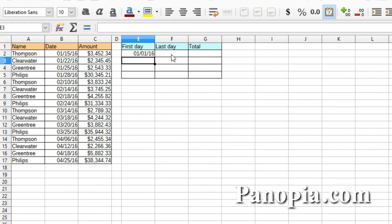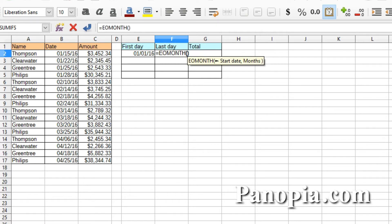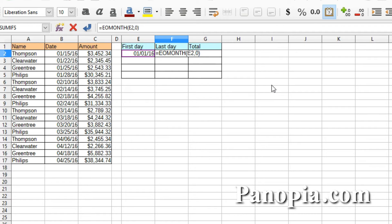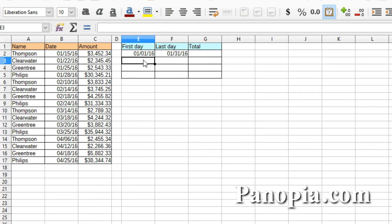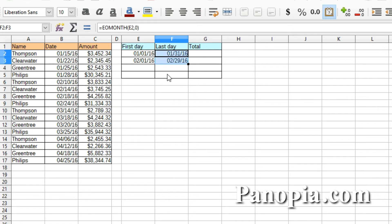In the next column I'll use the EOMONTH function to get the last day of the month. So I'll type equals EOMONTH, press enter, then click on cell E2, comma, then a zero to get the end of the current month. Press enter. Now on the next row in column E, I'll type equals and click cell F2, then plus 1 to get the next day after the end of the month. Press enter. Now I click on F2 and drag the fill handle down to the next row to get the end of the month for the next row.